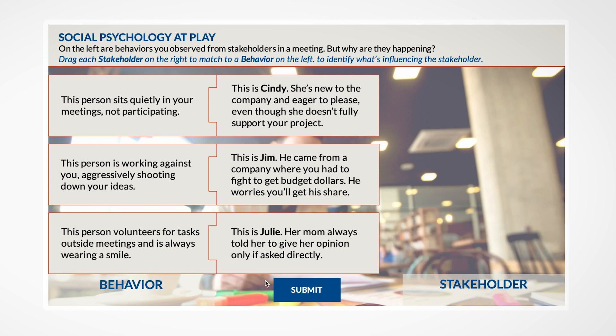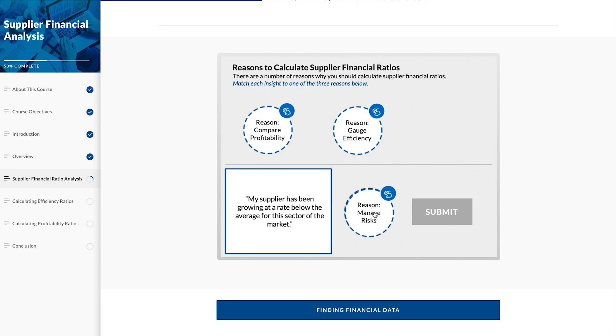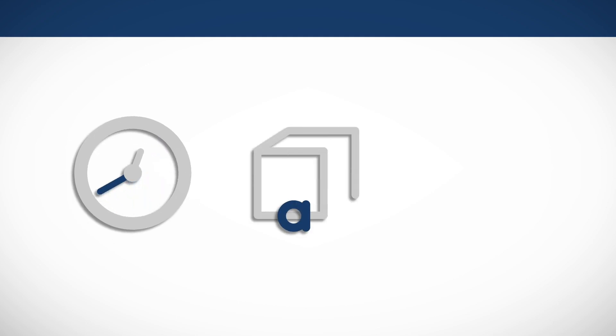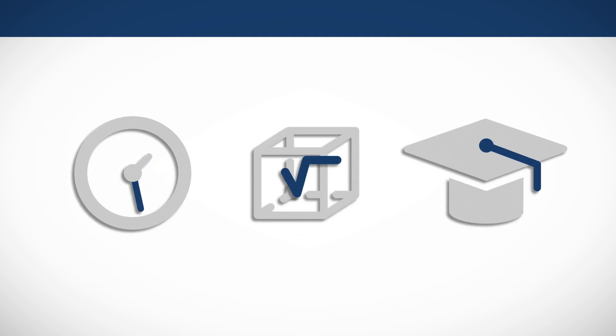We've utilized modern adult learning techniques that allow you to apply what you're learning throughout each course to keep you engaged, reinforce key concepts, and increase your knowledge retention.